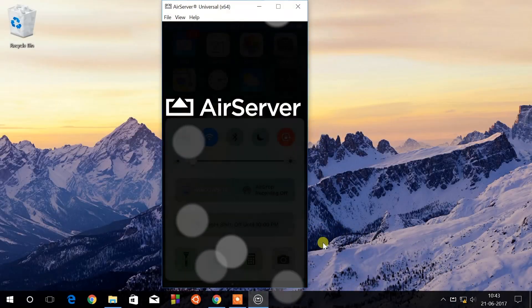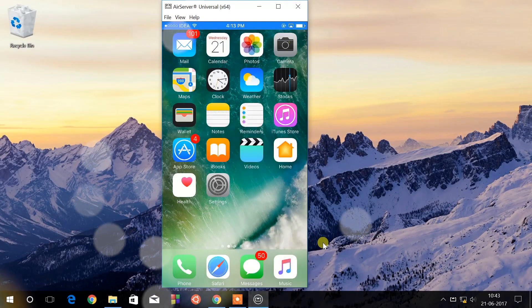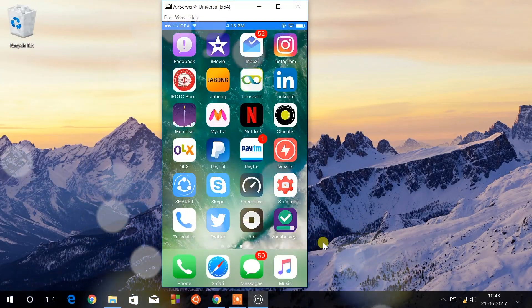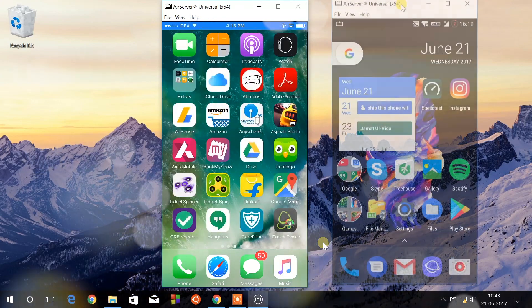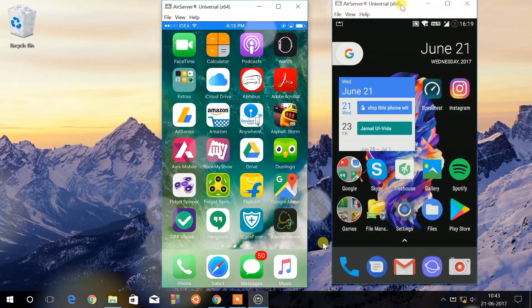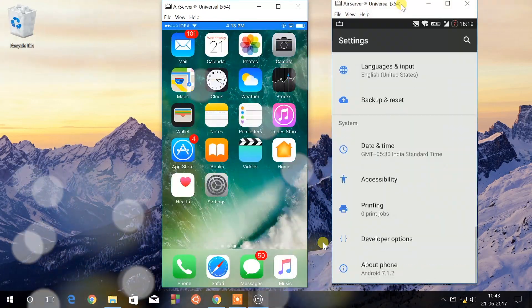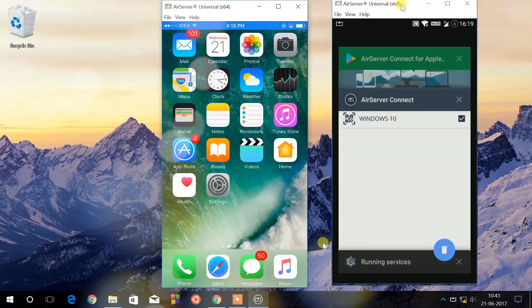Hey guys, KSK Ryle here. In this video, I'm going to show you how to mirror your iPhone and Android on PC or Macintosh using AirServer. Let's get started.